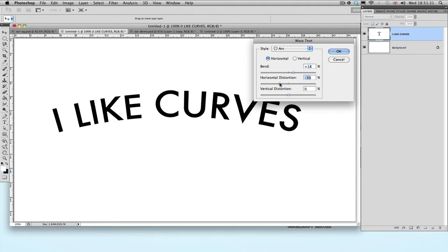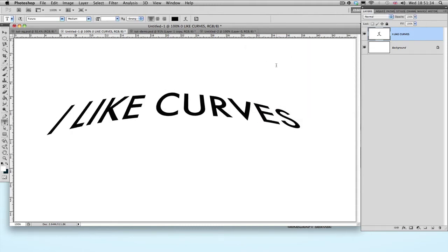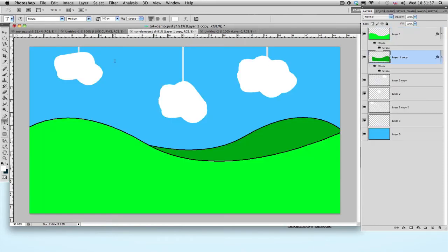After you've finalized with the settings, click OK to finalize. But what if you want to make your text sort of interact with the background or image you're using? So for example, in this situation, I would want the text to sort of go with the curve of this hill.